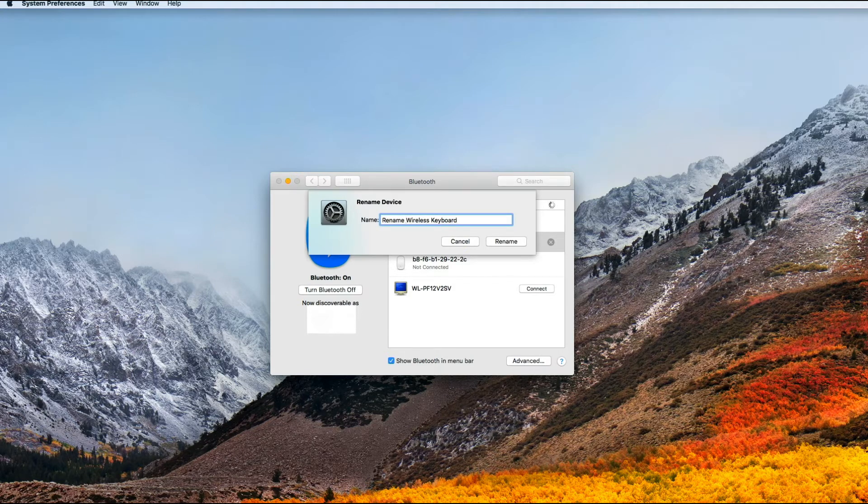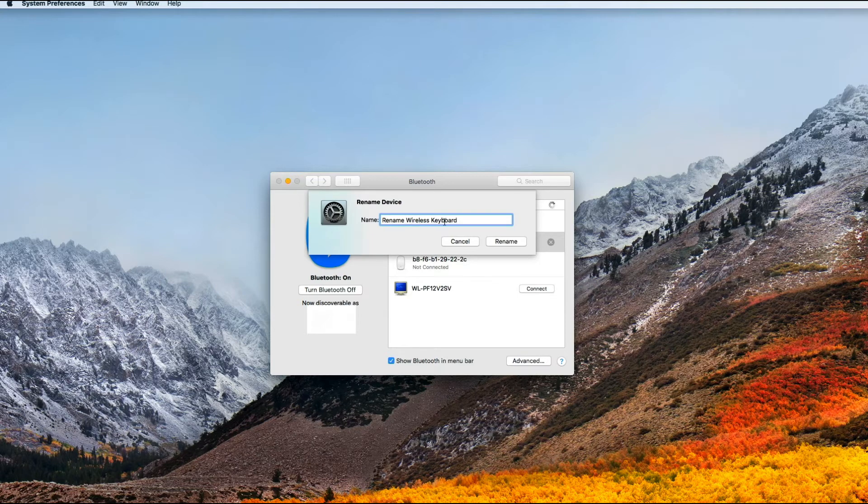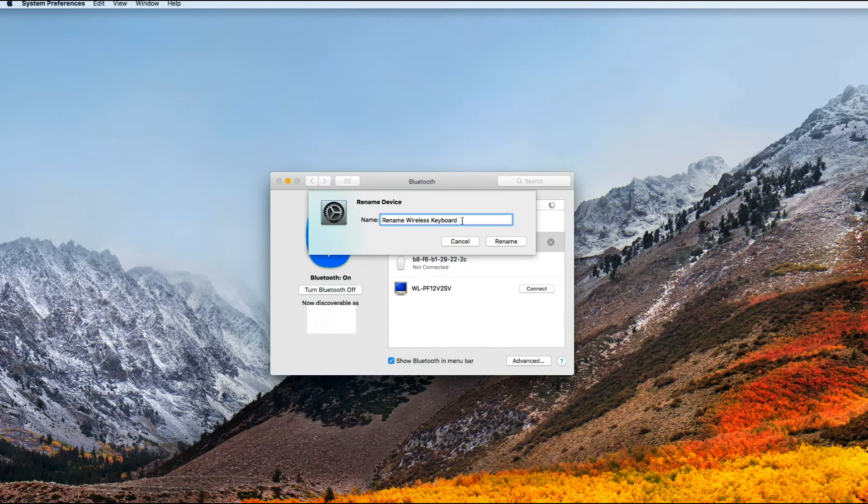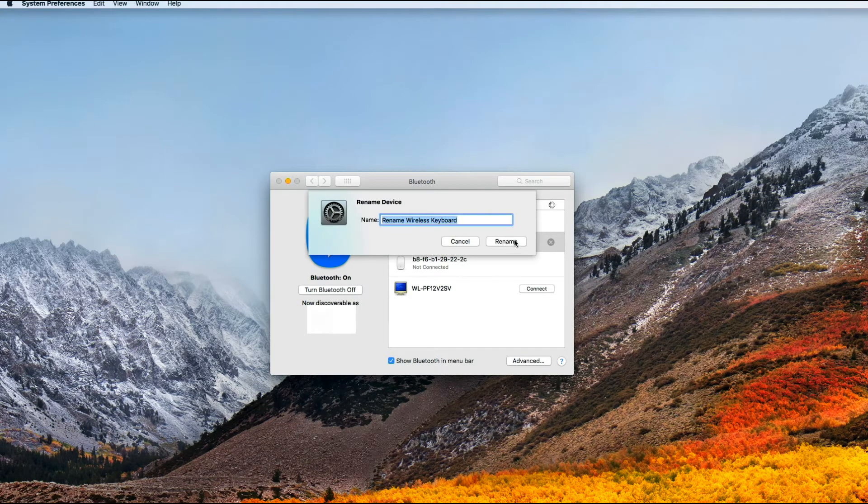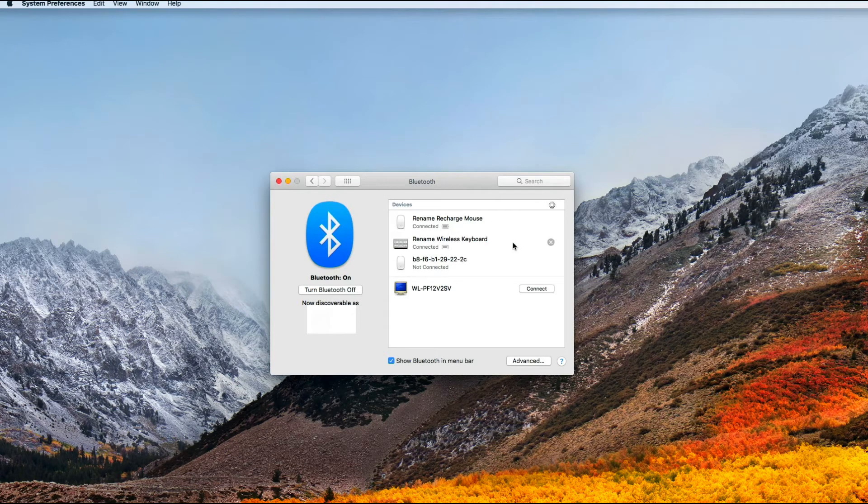So I'll just add in the word rename. So now my new wireless keyboard name is going to be Rename Wireless Keyboard for my Mac. Once you've chosen a name that you do like, go ahead and finish by clicking on this Rename button. I'm going to click there now.